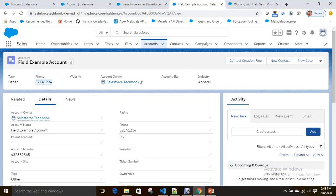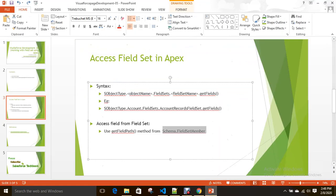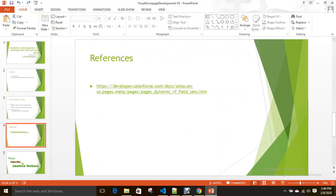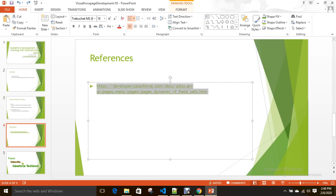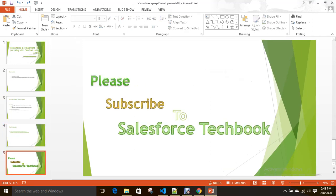This is how you can create a record through field set. This is how you can access field set from Apex class. Please go through this reference for more information from official Salesforce documentation. Please subscribe to Salesforce Tech Book. All the best.